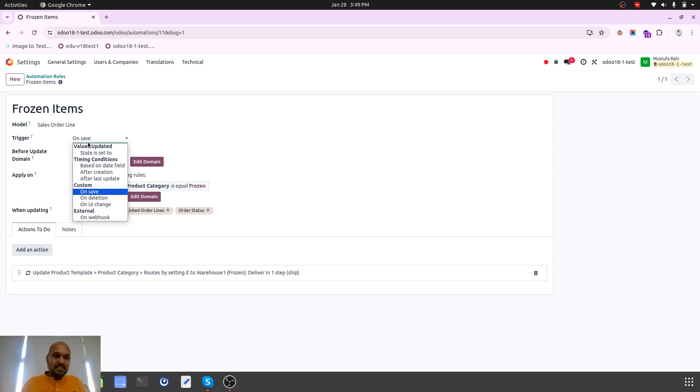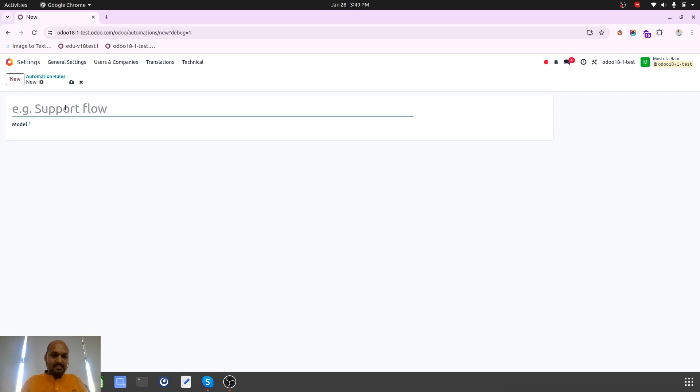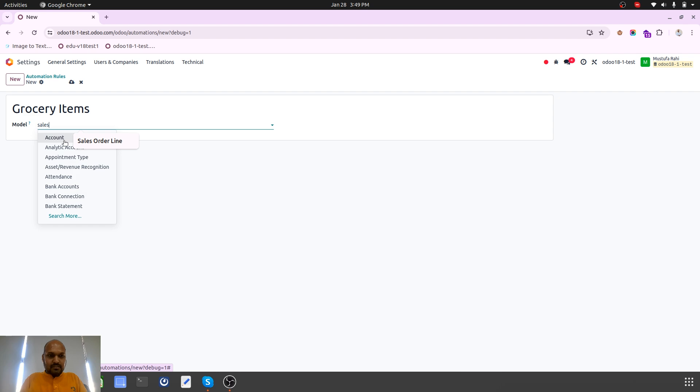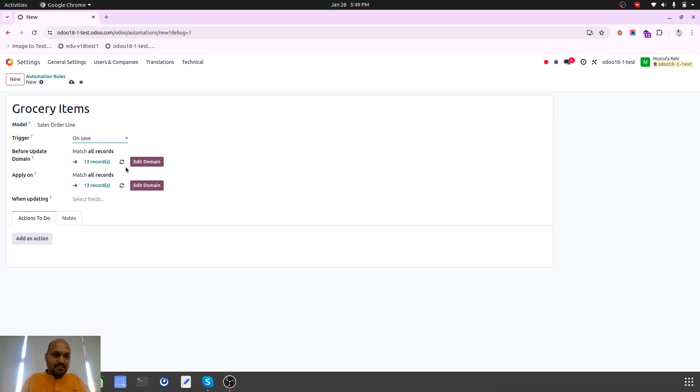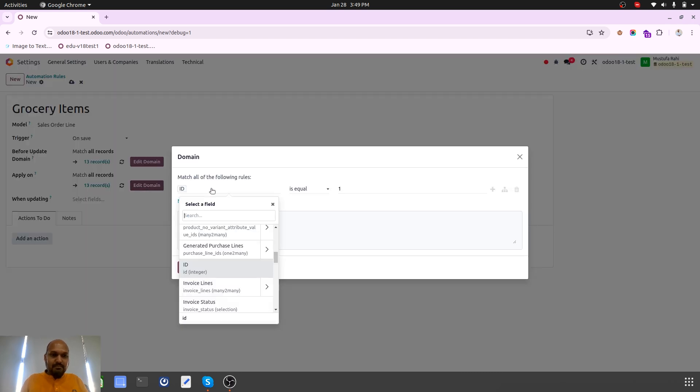Now I will create another route for grocery items, another automation rule for sales order line where my trigger is on save and apply on.